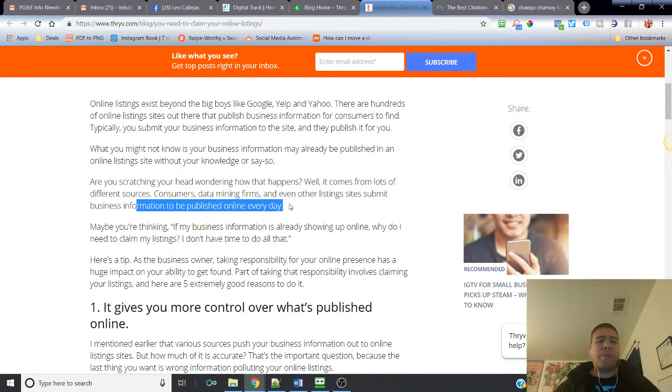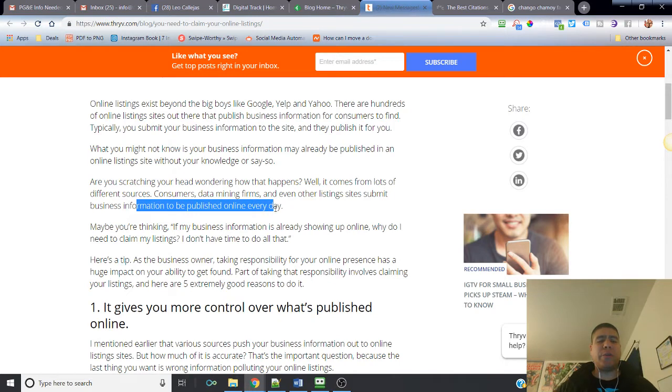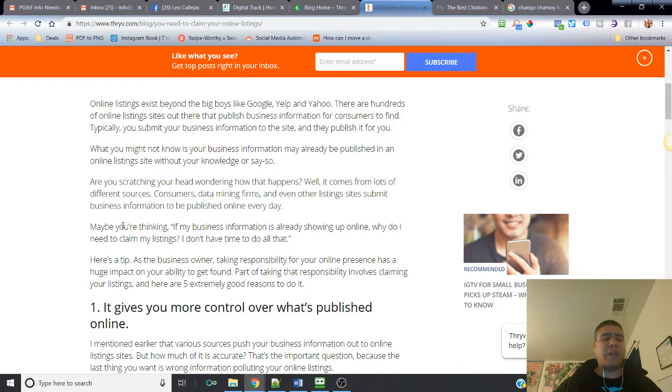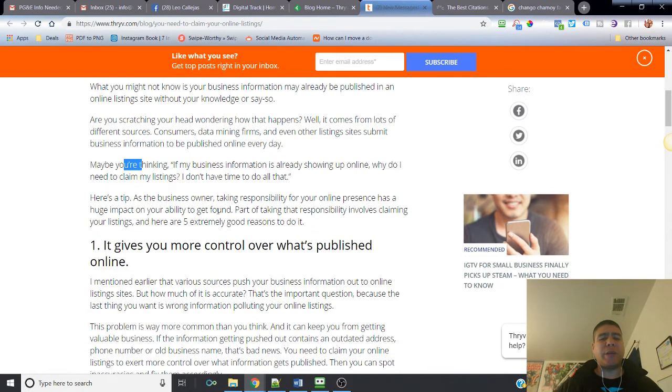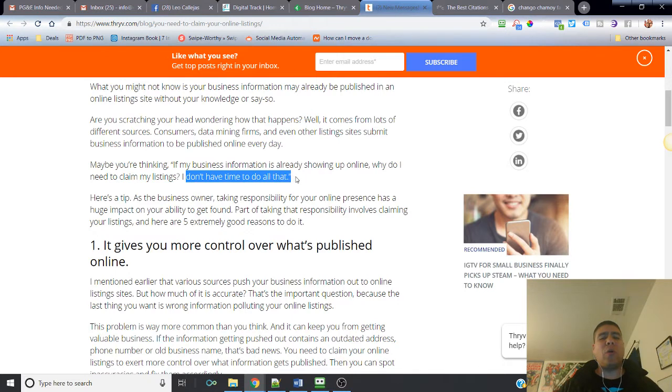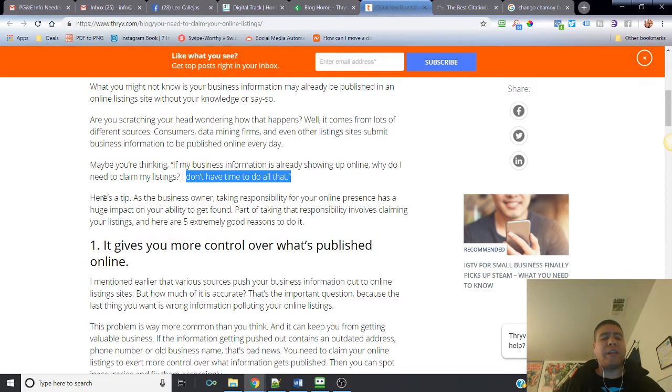It says, are you scratching your head wondering how that happens? It comes from lots of different sources. Consumers is one - consumers that want to provide good reviews or bad reviews are the most common ones who will go and create a profile without you knowing. Maybe you're thinking if my business information is already showing up online, why do I need to claim my listing?